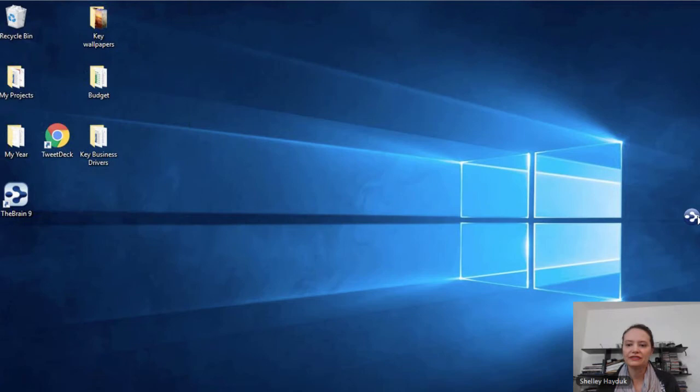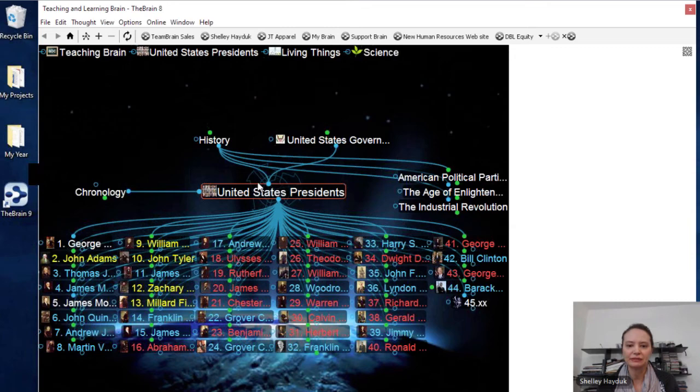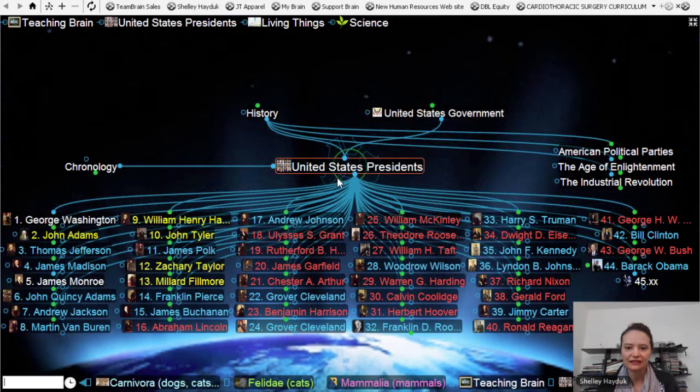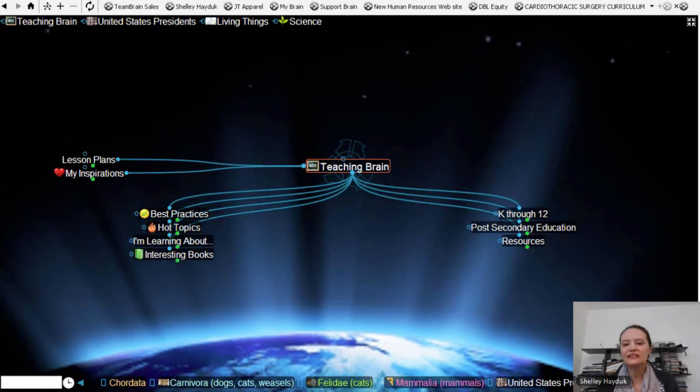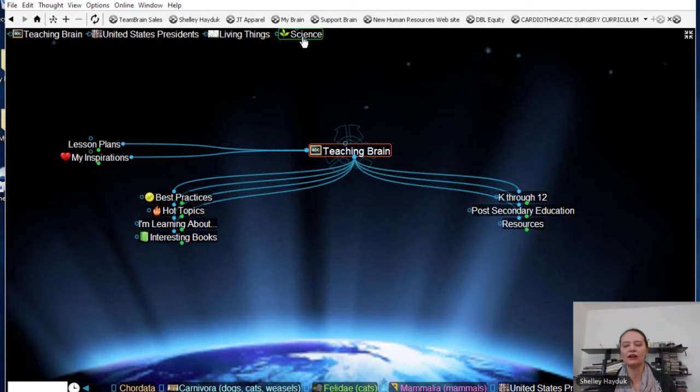This is the Teaching and Learning Brain. We have so many different educators using the Brain in this capacity. This is the top of the Brain. In this case, I've done Presentation Mode — but you don't have to. You can obviously present your Brain just as the standard view. For instance, I've got my pin to United States President.